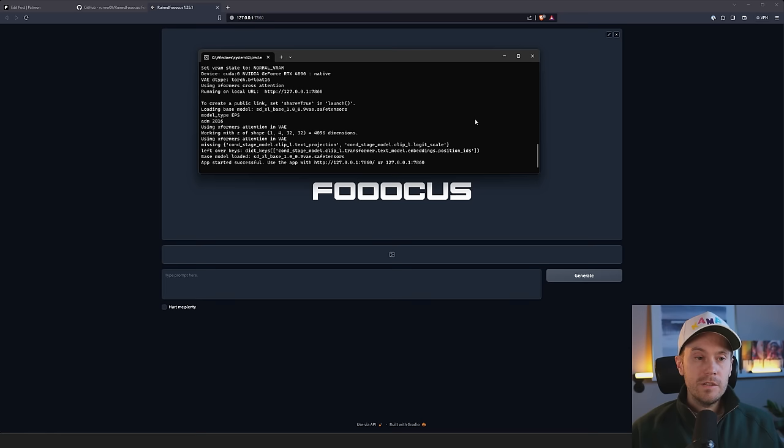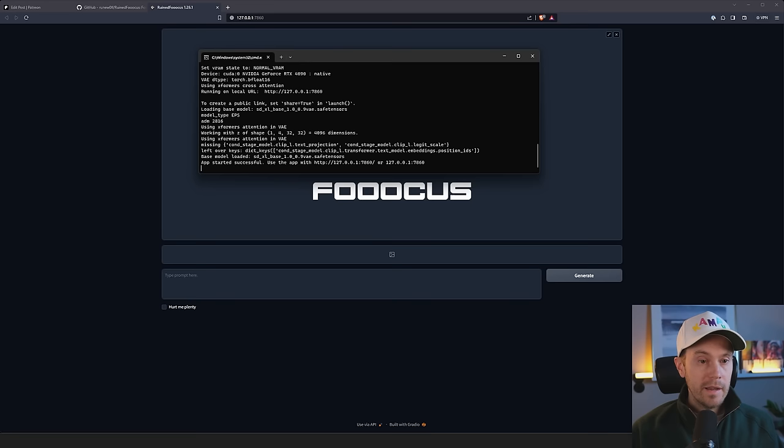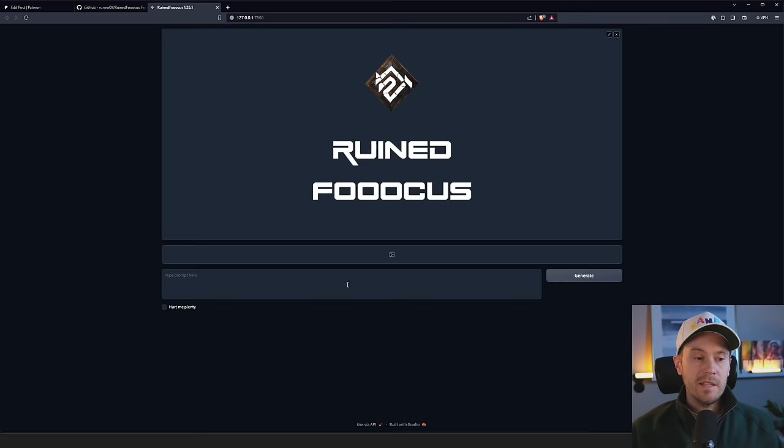Once that's finished and you have no errors, you will see AppStart is successful, and it will automatically open a browser window that looks like this. If you are getting errors, I have some troubleshooting in the Patreon guide, so check that out. And if you still can't solve it, comment down below, and I'll see what I can do. So what you see here is RuinFocus, and it is freaking amazing.